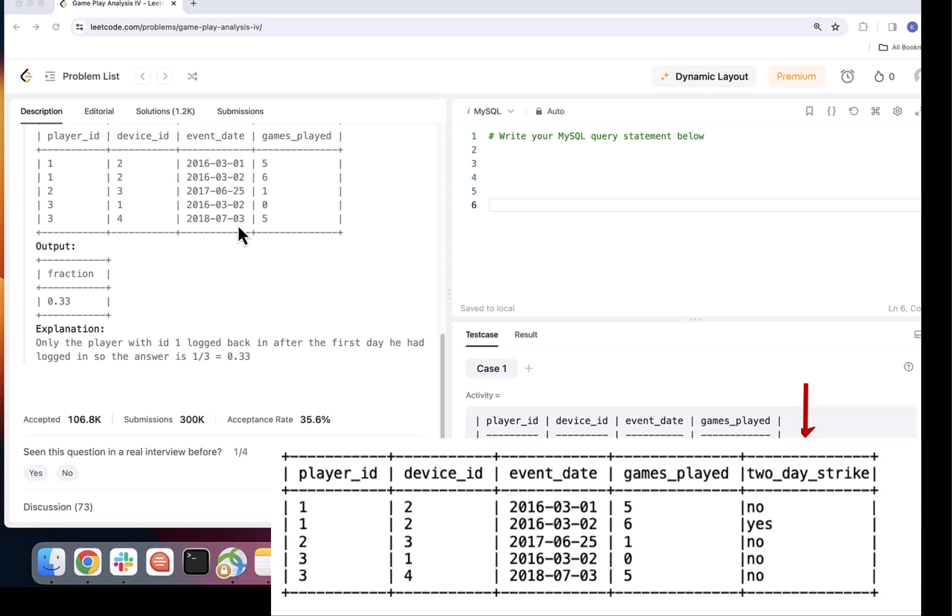Now based on the value in my additional column I will be able to easily calculate the ratio or percentage or whatever they are asking me to calculate because once I have this information on row level in my table I can count or sum the values in this column according to the requirements.